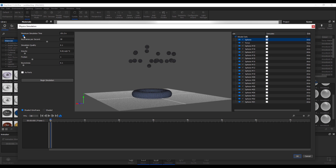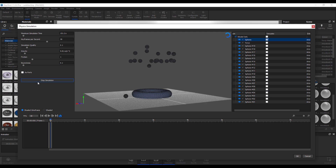When you hit the playback button, this is going to animate and we're going to have a keyframe right here. Simply click on begin simulation and you'll see the simulation going on. Once you stop it, you would notice that it automatically gives you a keyframe.